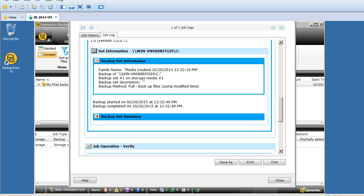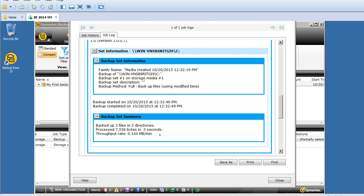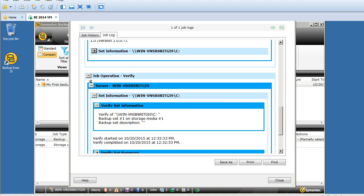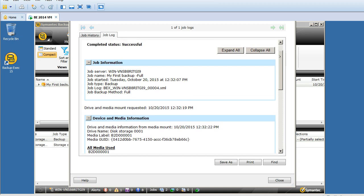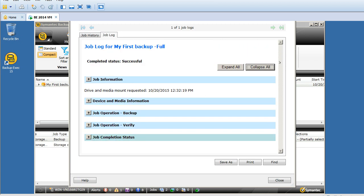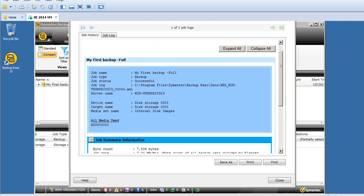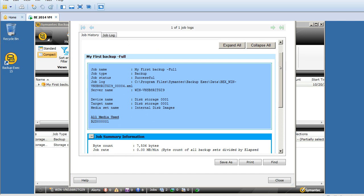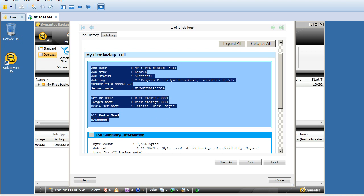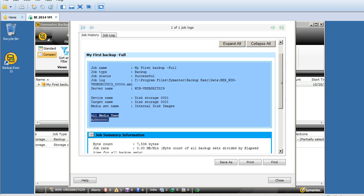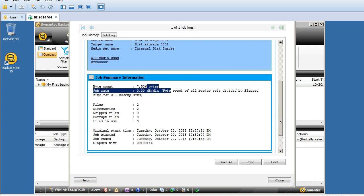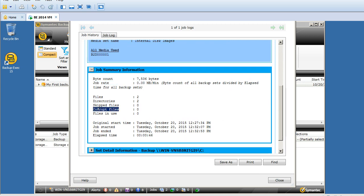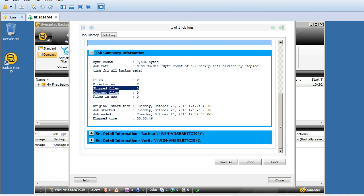The job operation is backup obviously, and we also mentioned to verify the content to ensure what exactly we backed up. It should give us the backup set summary here - there are just two files and two directories. This is where you need to find if the actual content is backed up or not under the job. This is how we verify the job log. There are different sections - job information, device and media information, job operation, job operation verified, job completion status, job history. Pretty clear and straightforward information. This is how you'll find which tape it used for your backup job, how much byte count, how many directories, how many failed, corrupt files, skipped files - this is where you'll find all that information.